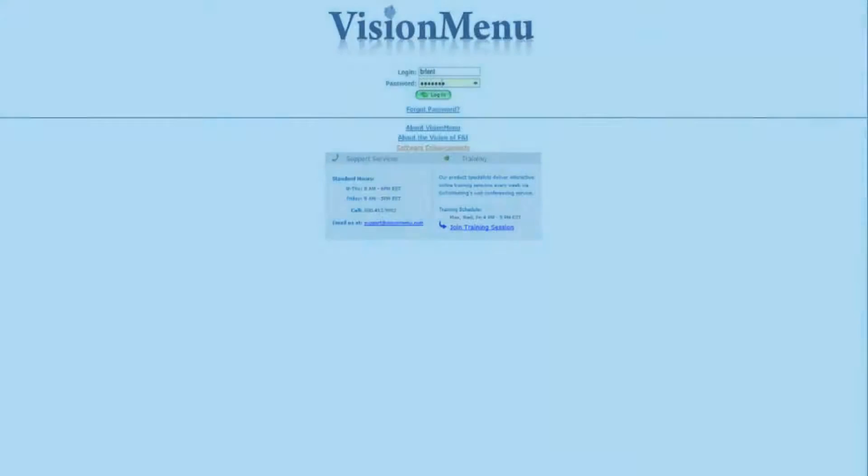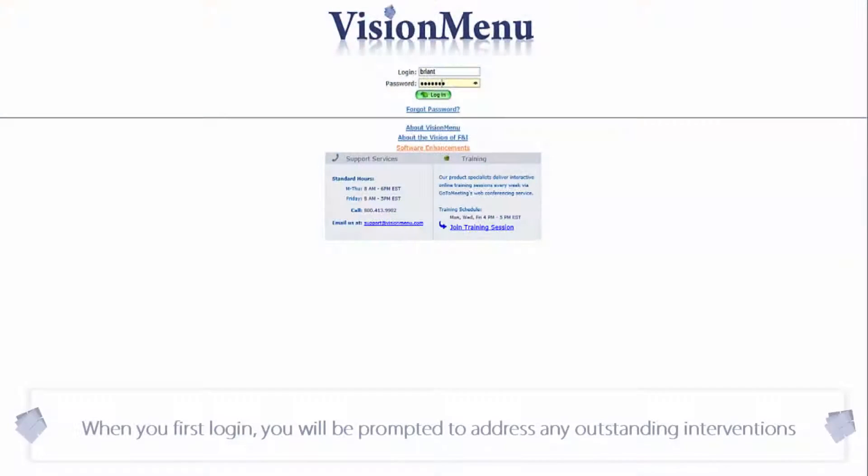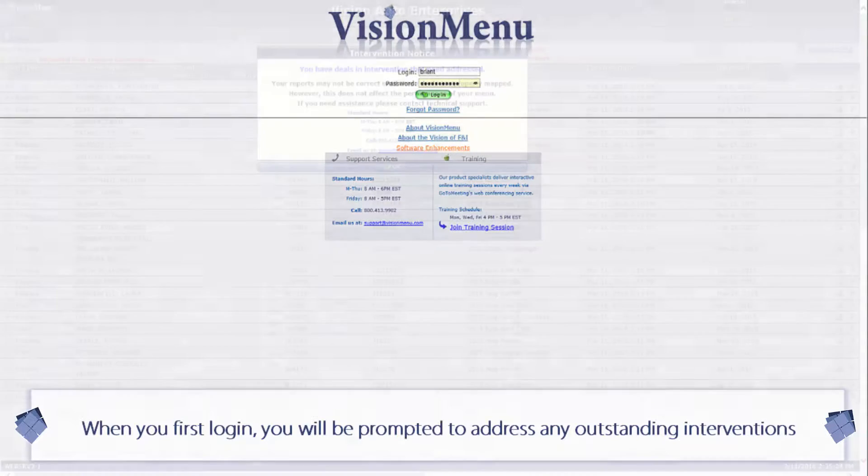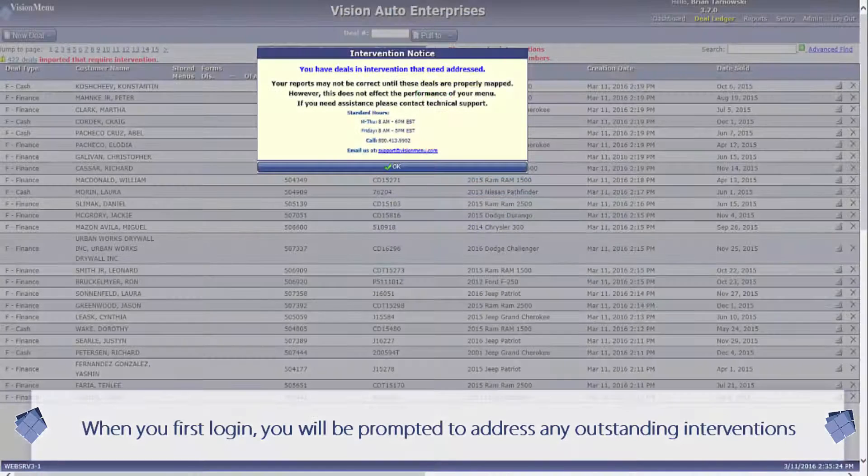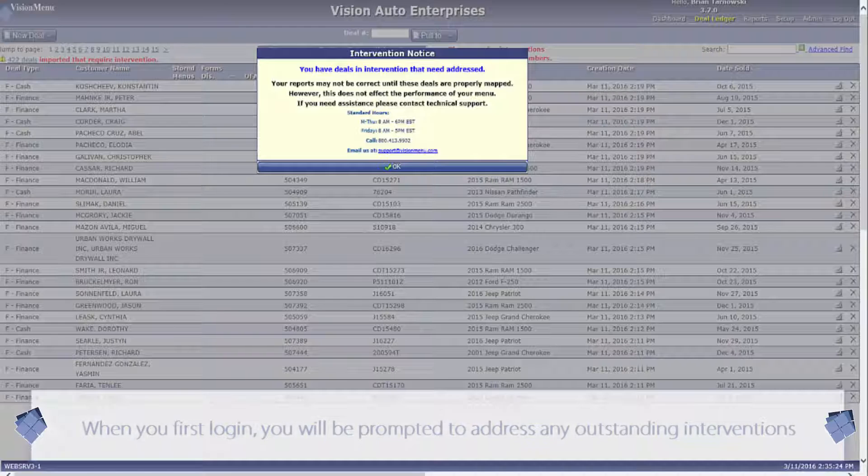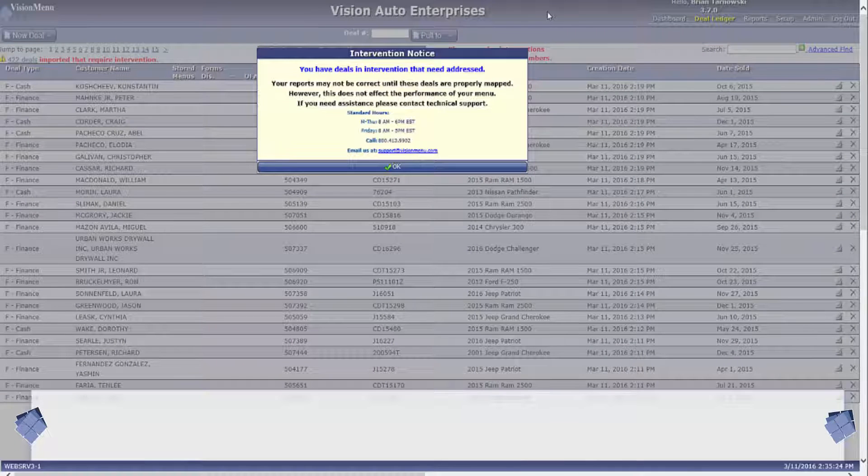When you log on for the first time, you will see a pop-up window. This window is letting you know that you have interventions and your report numbers will not be accurate until they are cleared.